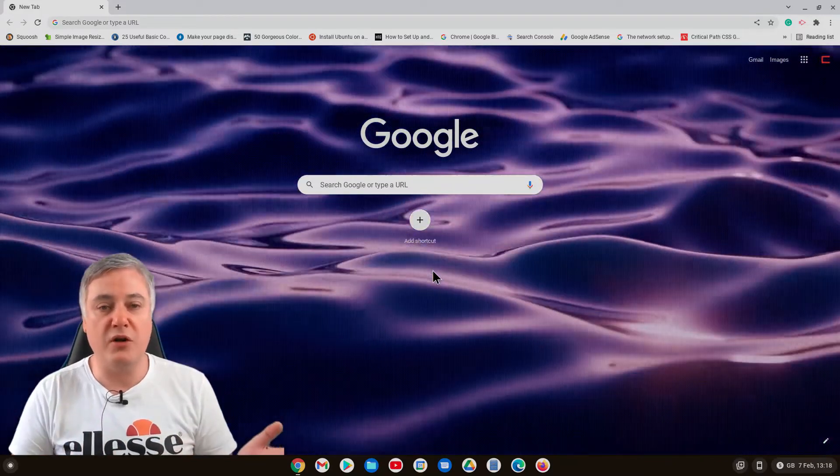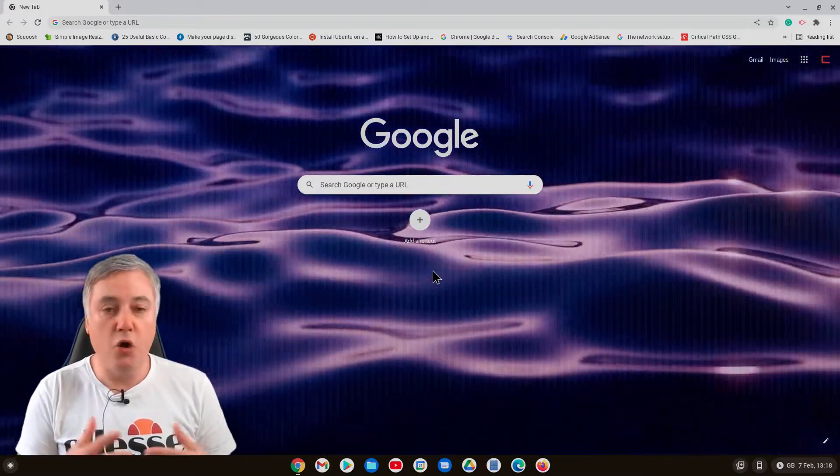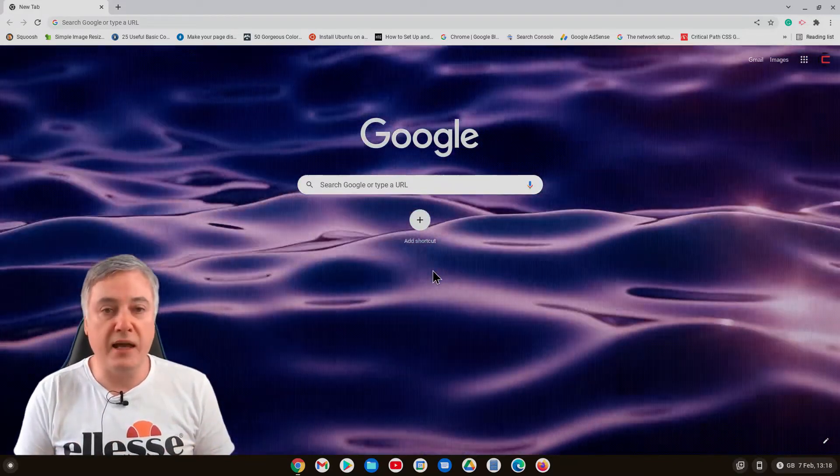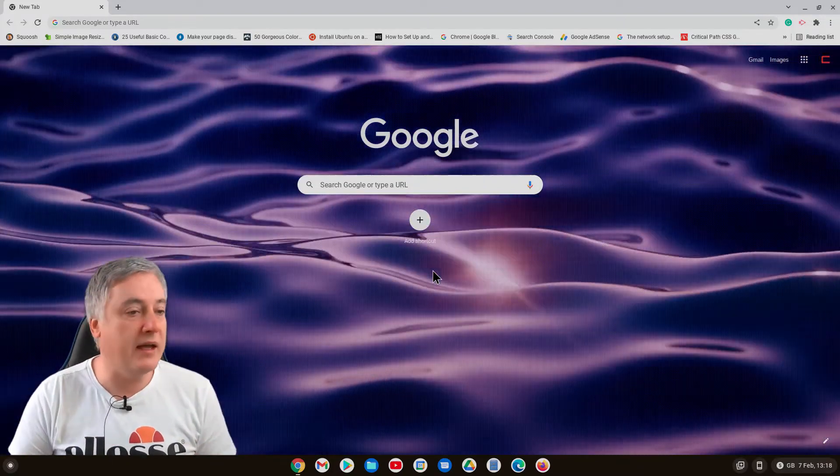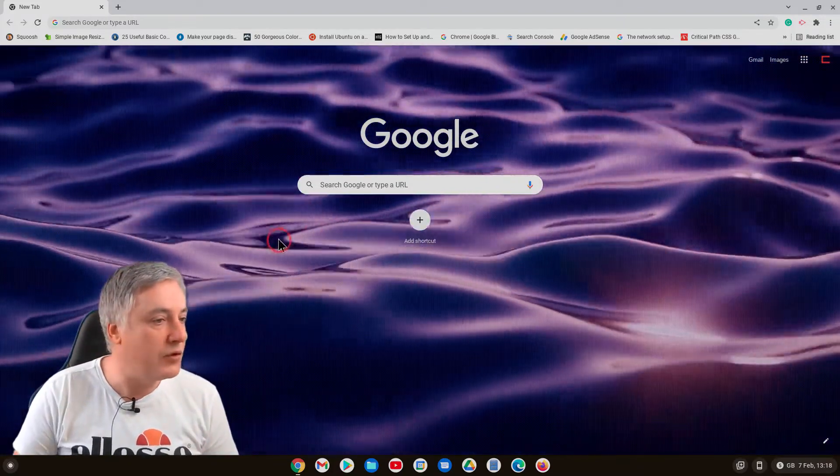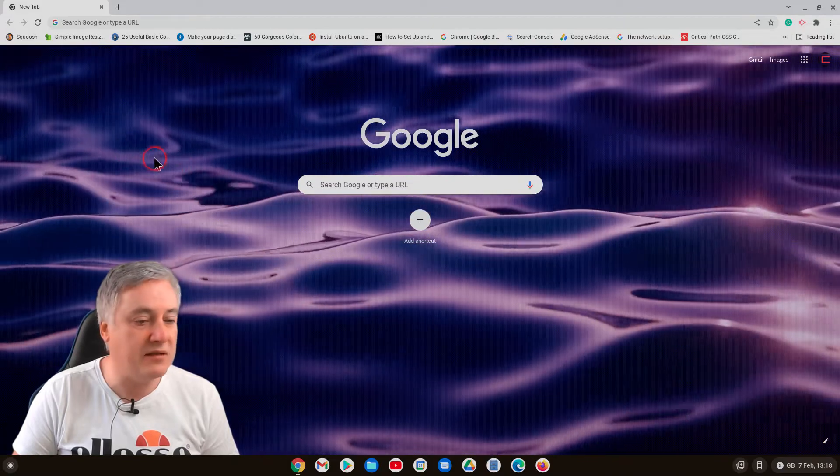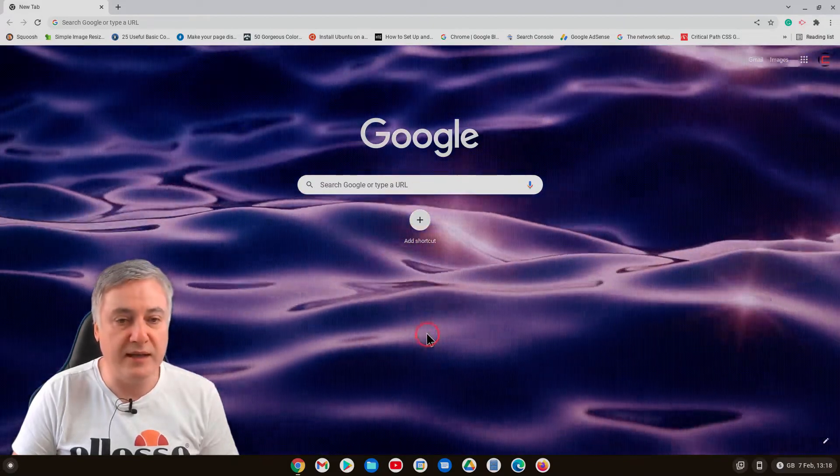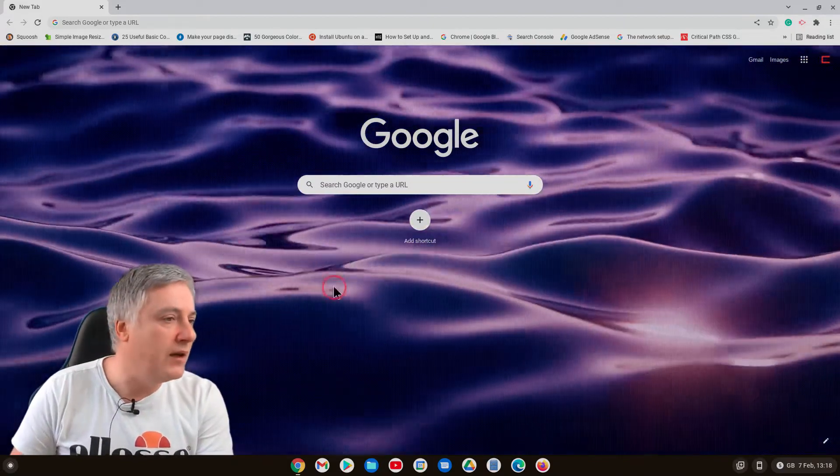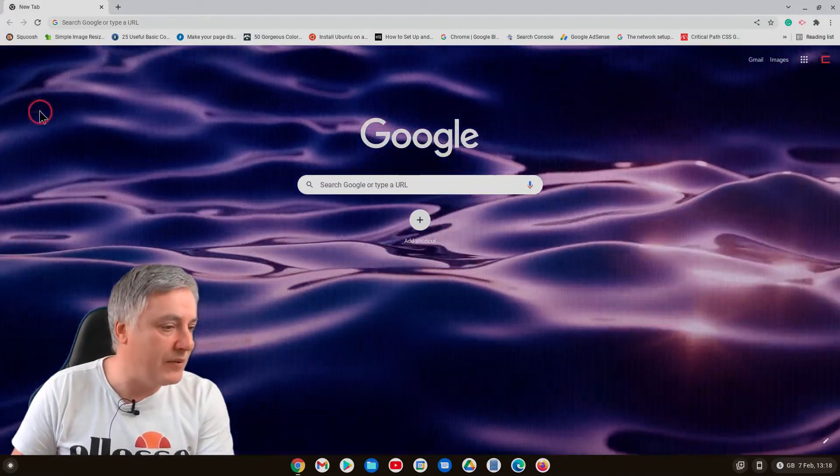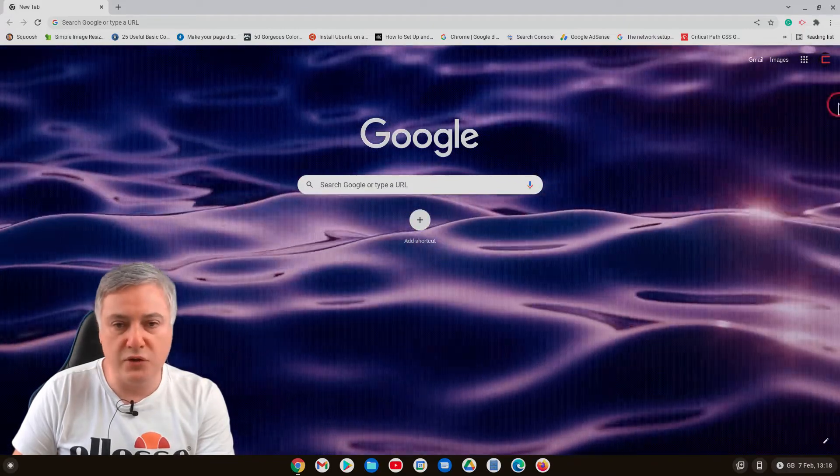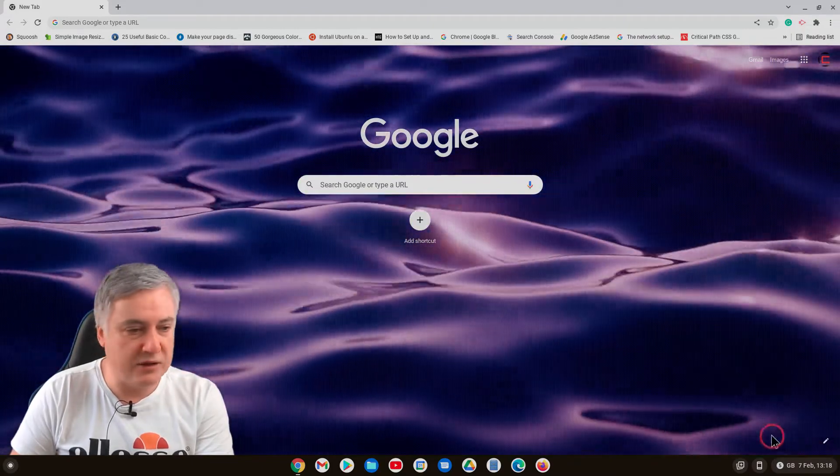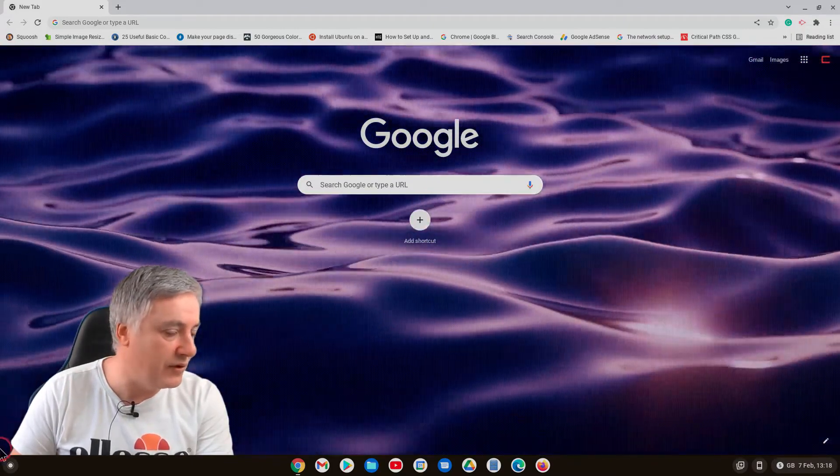Or if you've got 4K by all means you can use 4K, but it's important for this. For example, if I did not have this as a full HD video I'd have gaps here. So it's important that you get it correct. Here you can see it covers the whole of the Google Chrome browser which is what you need.